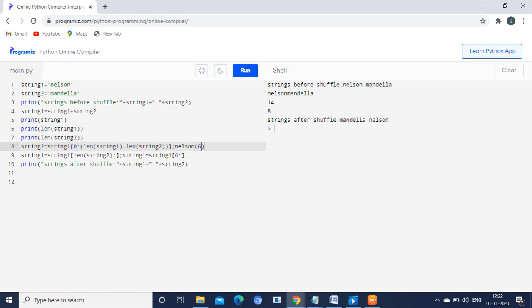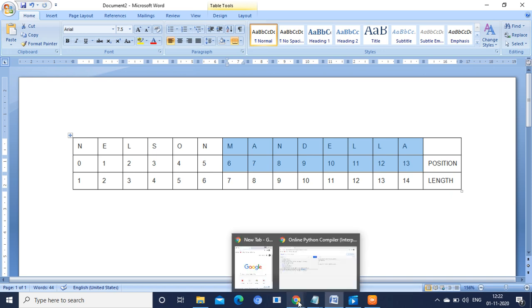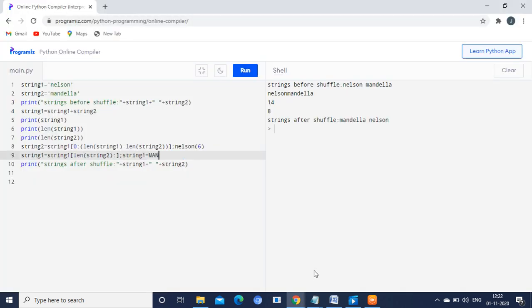Starting from position 6, what is the value? The 6th position is M — so from M till the end it prints Mandela. So string1 is now Mandela. String2 is Nelson and string1 is Mandela. After shuffling, string1 is Mandela and string2 is Nelson. You have successfully shuffled both strings.